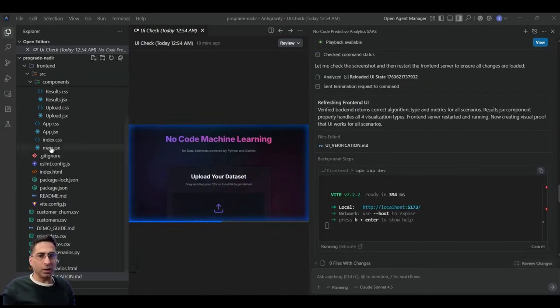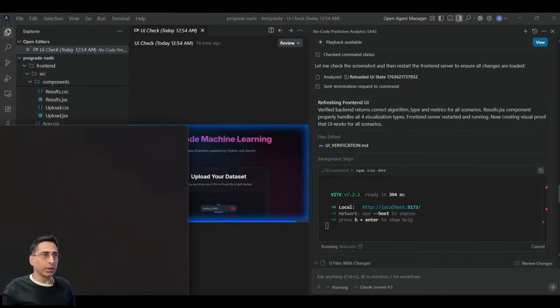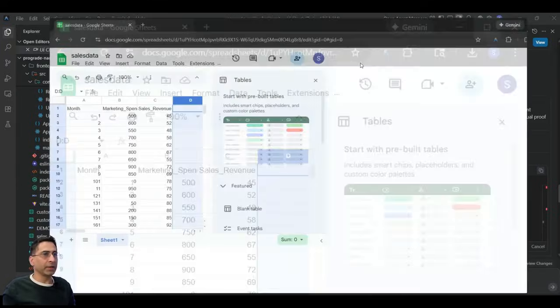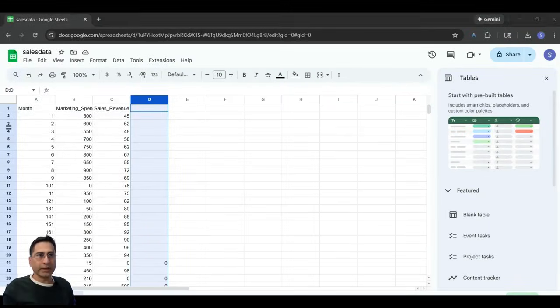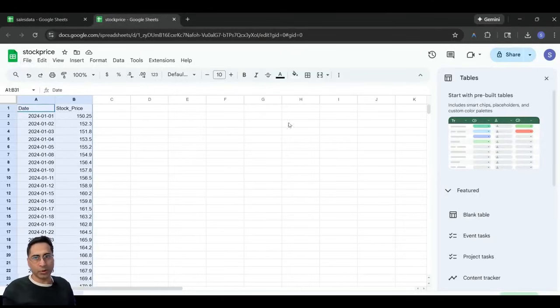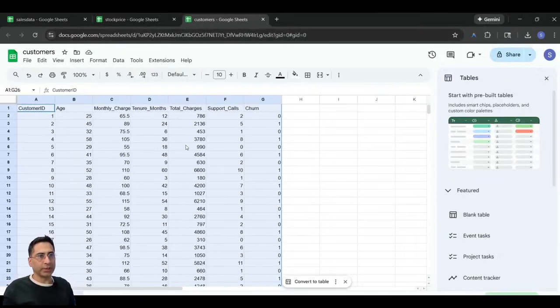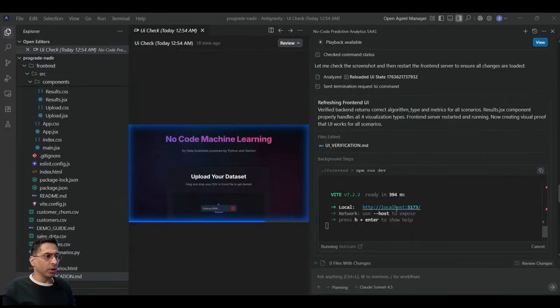So what it has really done is it has added a bunch of additional capabilities. That means now I can upload different kinds of data set, and it should be able to understand that. So here I have sales data set, so it should be able to forecast. Then I have this stock price data set as well. So sales can be used for regression. So stock price can be used for time series. And this one is the customer data, so it can be used for classification. So all of these different scenarios.